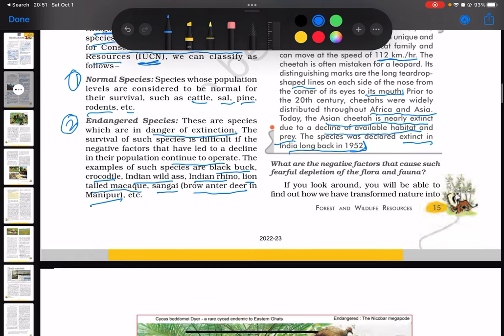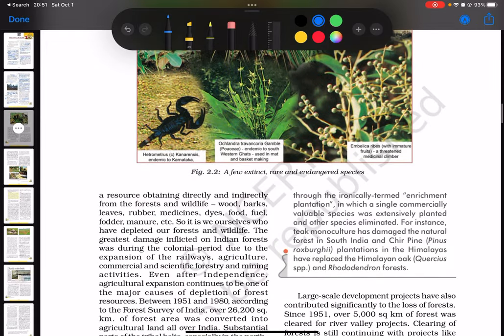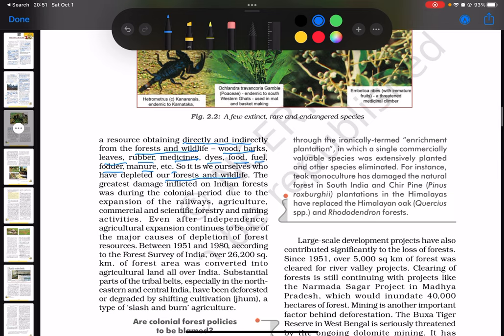Let's look at what negative factors can cause such fearful depletion of flora and fauna. We have transformed nature into a resource, obtaining directly and indirectly from the forest and wildlife — wood, bark, leaves, rubber, medicines, dyes, food, fuel, fodder, manure, etc. It is we, humans, who have depleted our forests and wildlife. We are the single most reason for all of these problems.